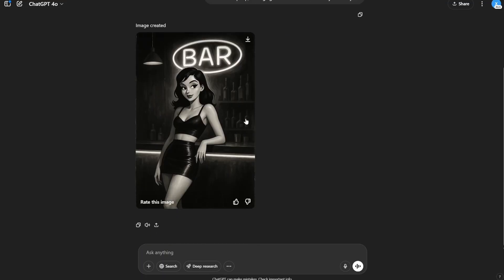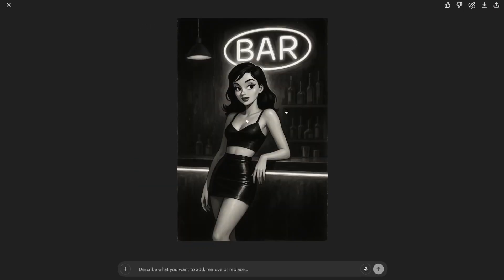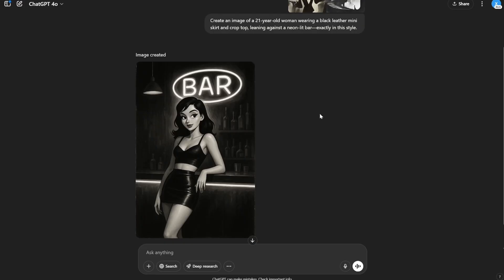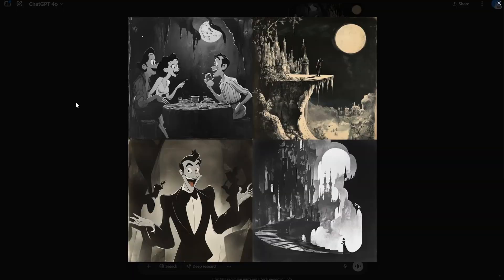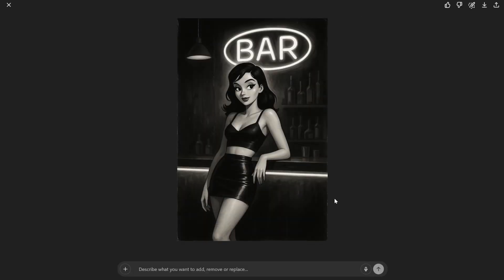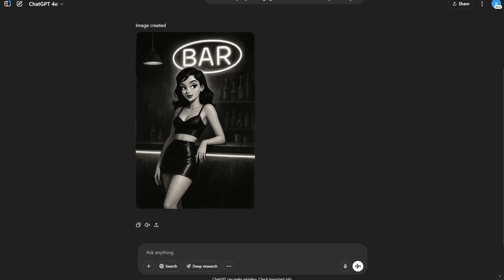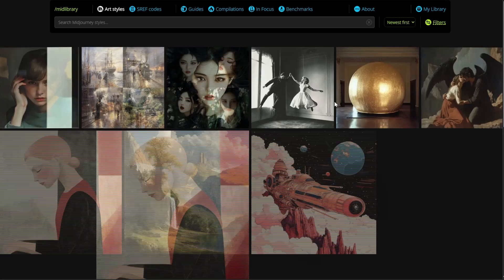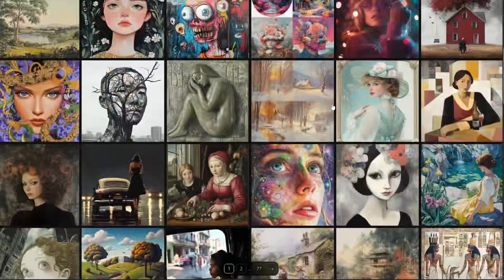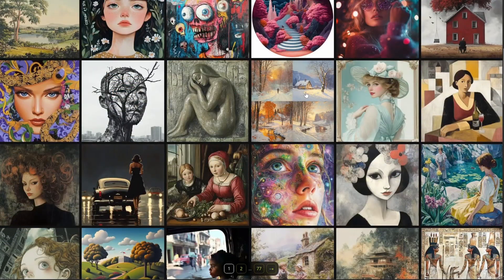Because the censorship on ChatGPT is way higher than Mid Journey, this is what we got. You can see the hairstyle, the style of illustration, and everything is pretty similar to what we were looking for. This actually looks pretty similar. This was just one example — I'll show many different styles, not only cartoons but also photography artist styles and more.